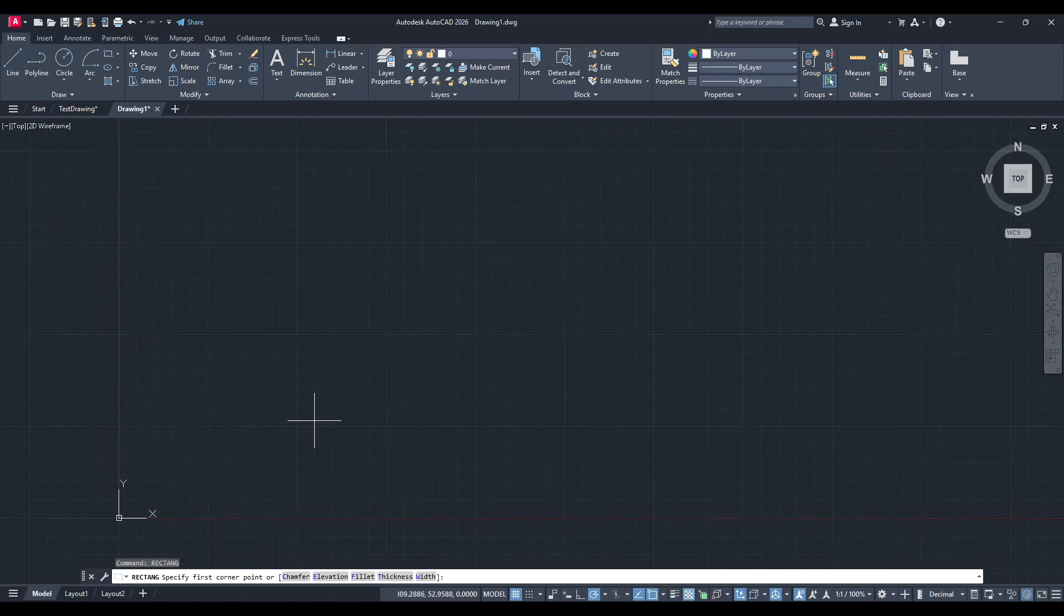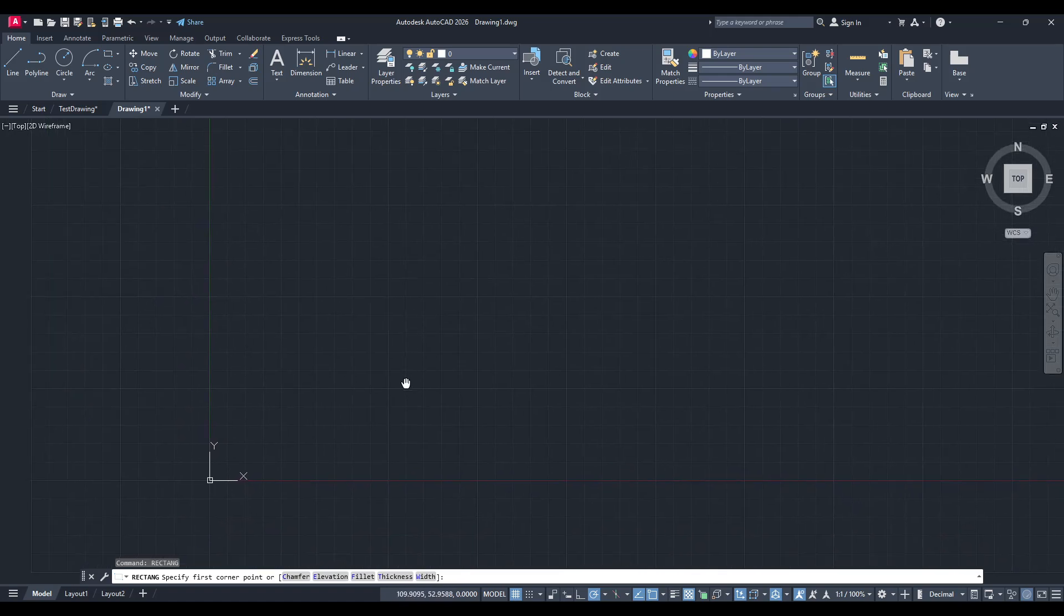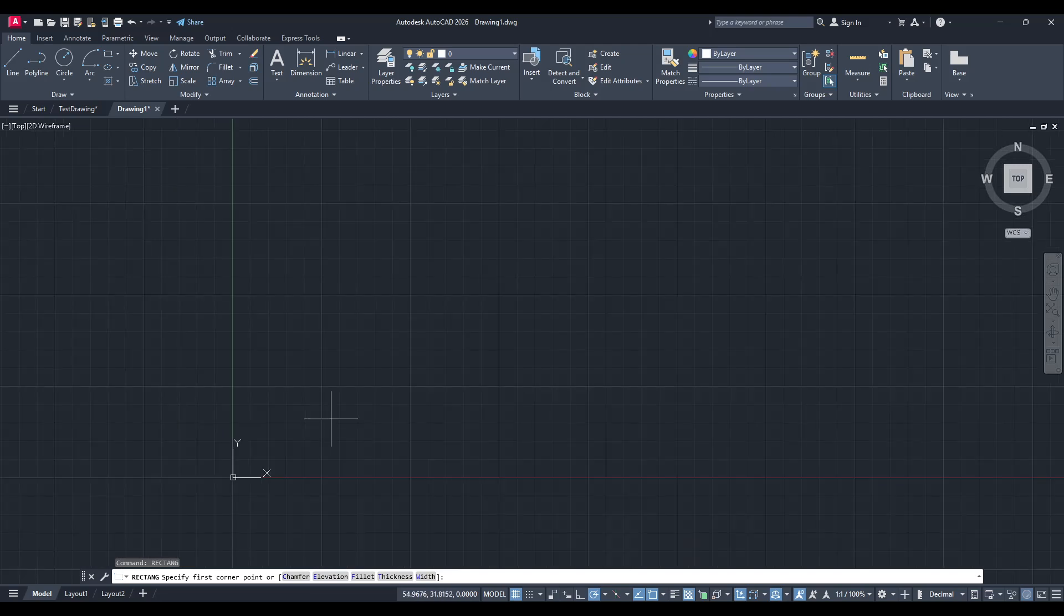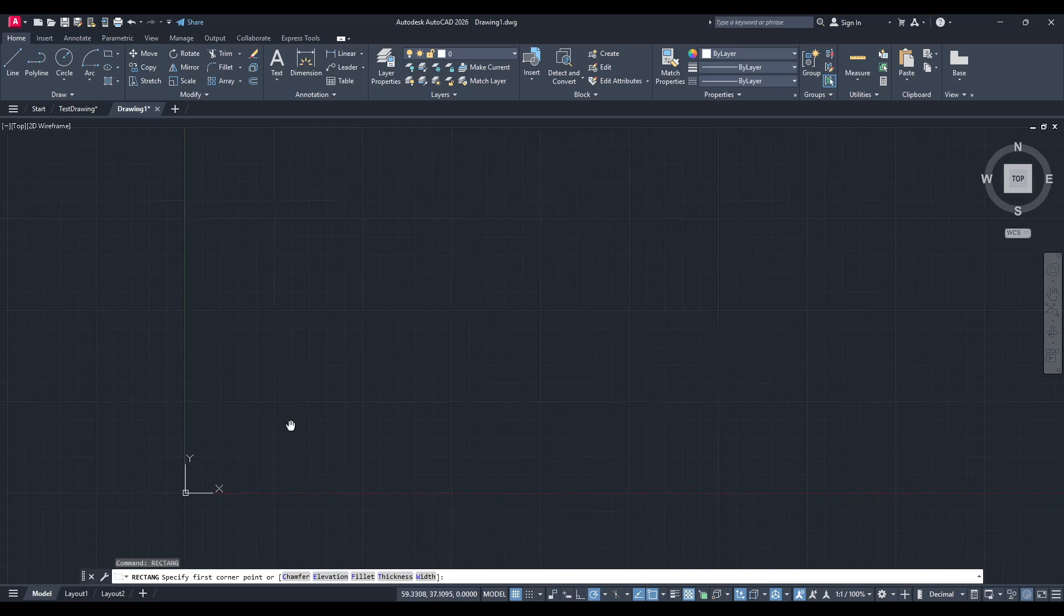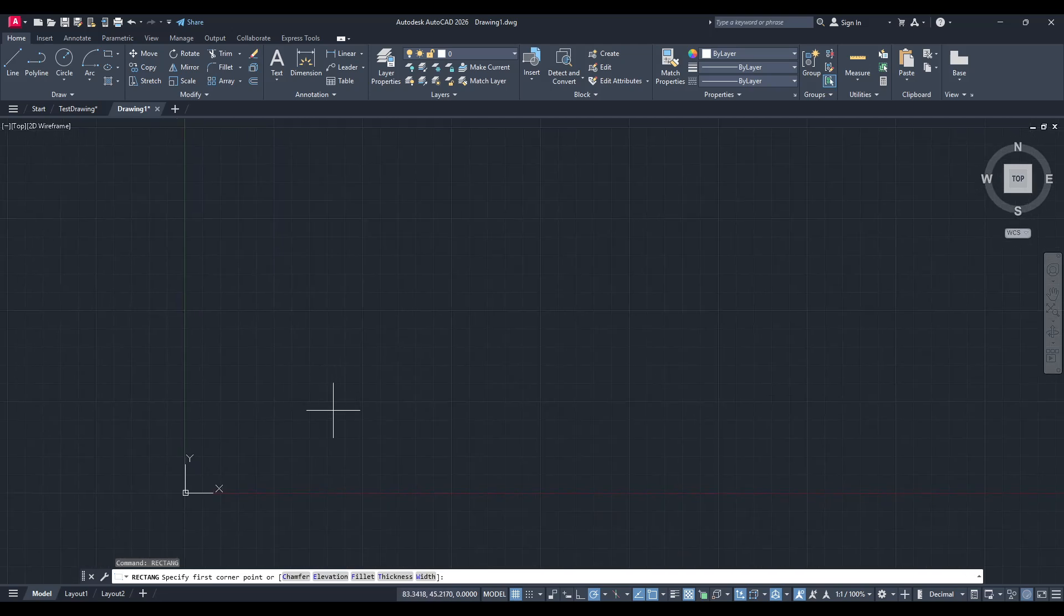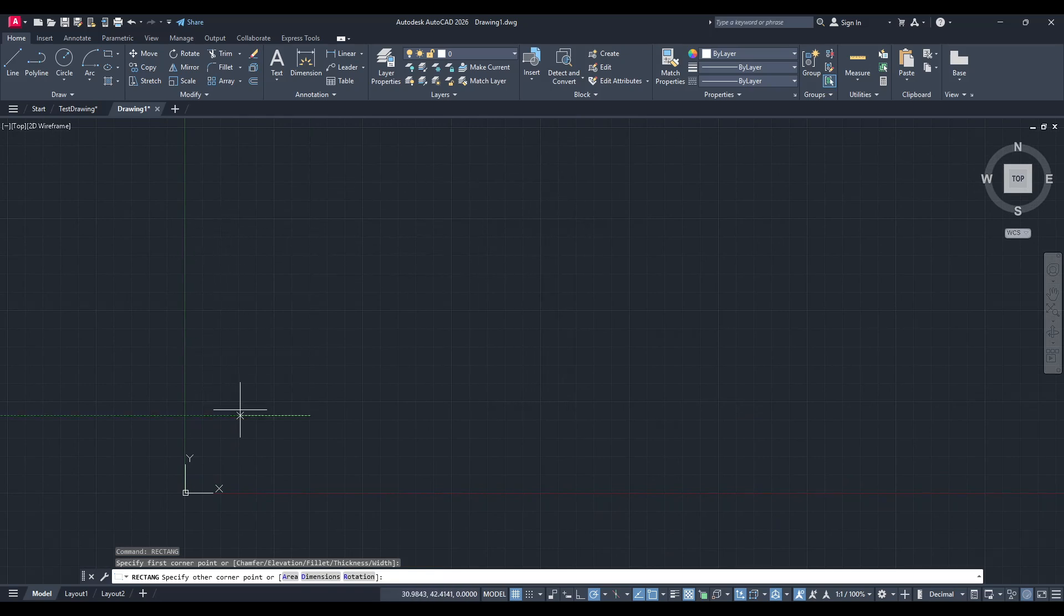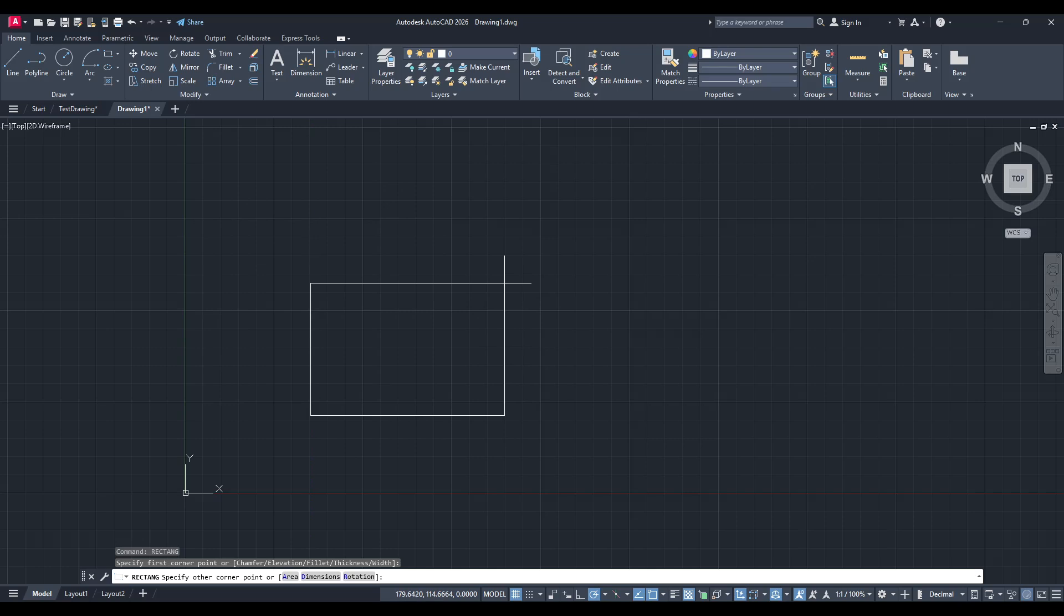Now, it's time to determine where you want this rectangle to begin. Using your mouse, click a point on the screen that you'll use as your base point. This is essentially the corner of your rectangle. Choosing the right base point is important as it serves as your reference throughout the drawing process.